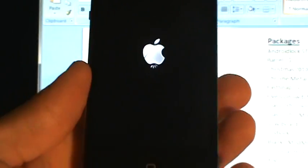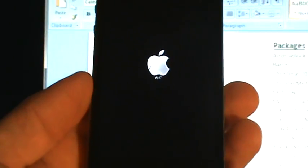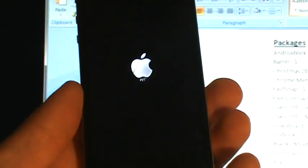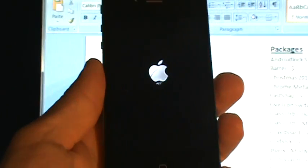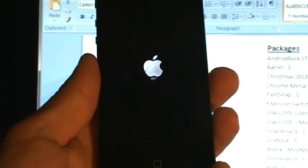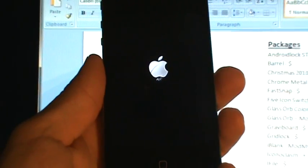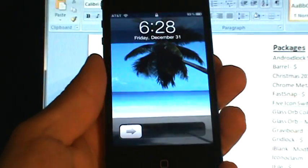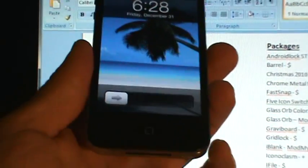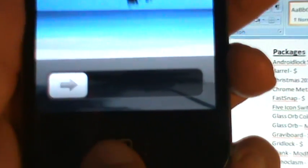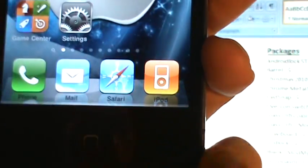What that will do is get rid of the slide to unlock text. And then iFile will allow you to crop it. Now we have no text in here — so that's killed. Now we go into iFile.